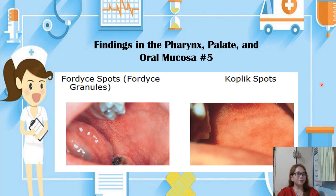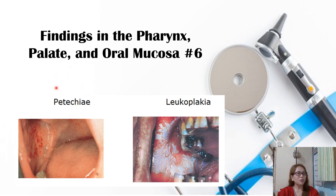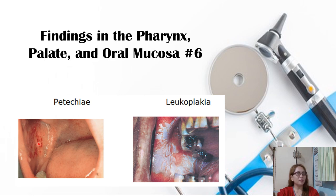Another finding is petechiae — small red spots that result when blood escapes from capillaries into the tissues. Petechiae in the buccal mucosa are often caused by accidentally biting the cheek. Oral petechiae may be due to infection or decreased platelet count, especially in patients diagnosed with dengue hemorrhagic fever, or in those experiencing injury or trauma. Leukoplakia is a thickened white patch that may occur anywhere in the oral mucosa. That ends our physical examination 1.